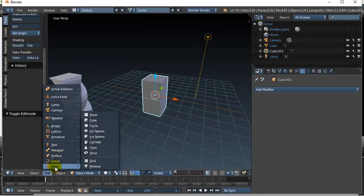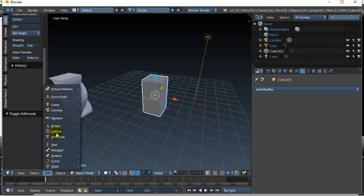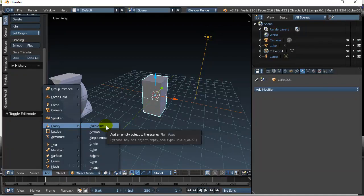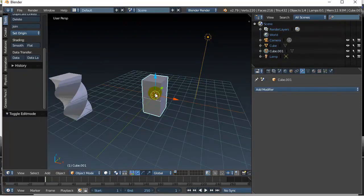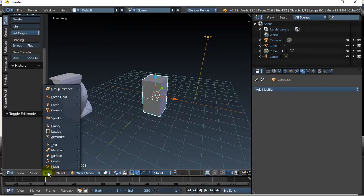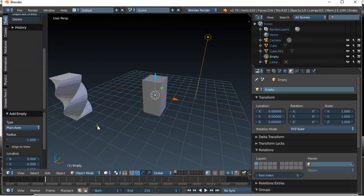Instead of creating an actual object like a mesh that's going to show up in the world, I'm going to put something in called an empty. An empty is basically an object that is nothing. So you don't see it, but it can be used to help you control stuff. And you'll see it work in here. So let's add the plain axes. It's going to be made wherever the cursor is. So the cursor is right there. Add empty plain axes.